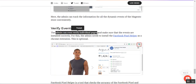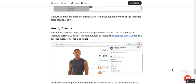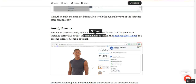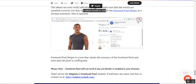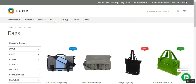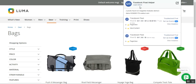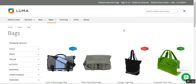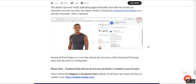To verify, the admin can verify individual pages to make sure that the events are installed correctly. The Facebook Pixel Helper Chrome extension is optional — it is a tool that checks the accuracy of the Facebook Pixel and tests whether the pixel is working correctly. At the web store frontend, if you activate the Facebook Pixel Helper, you'll see that two pixels have been found, showing the page view and the view content sections. Note that if you have an ad blocker on your Chrome browser, the Facebook Pixel Helper will not work.